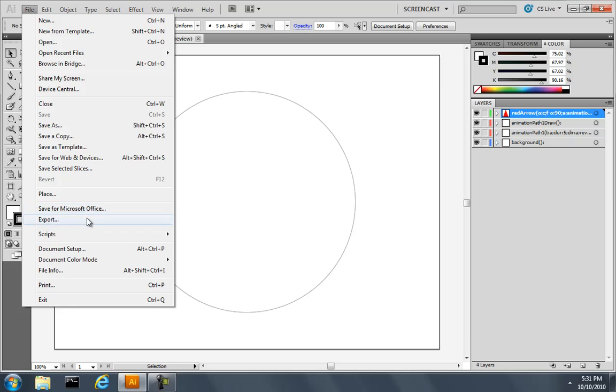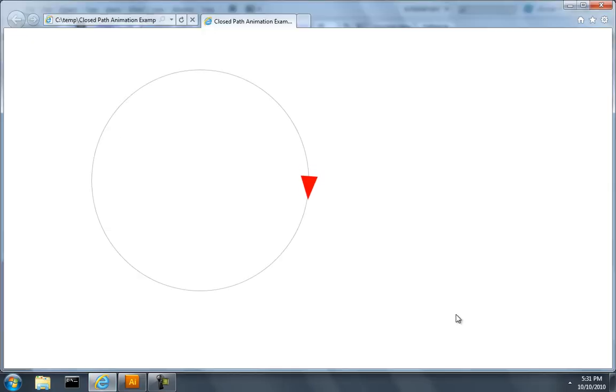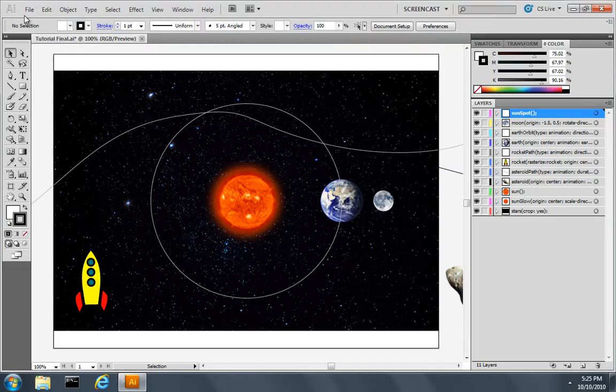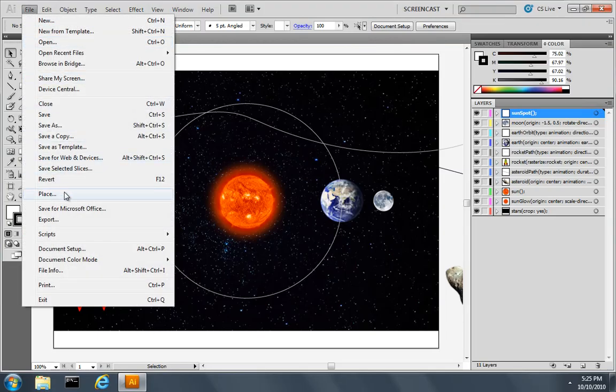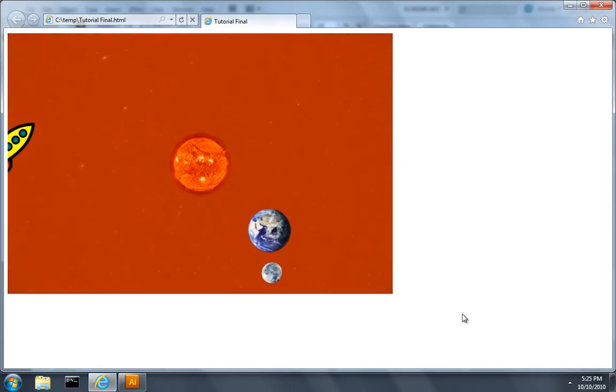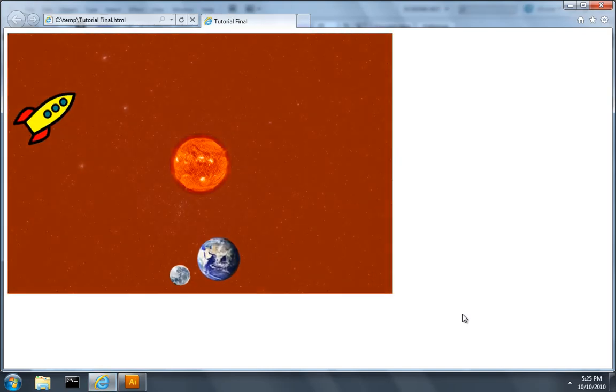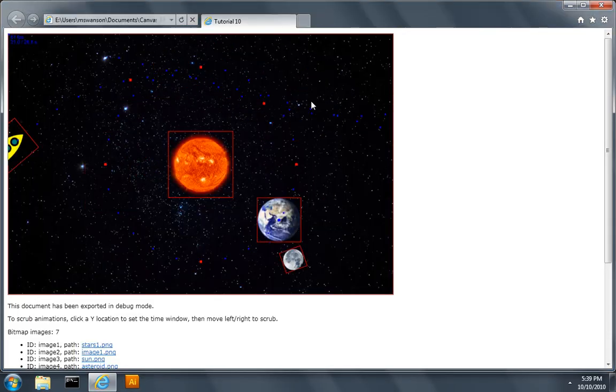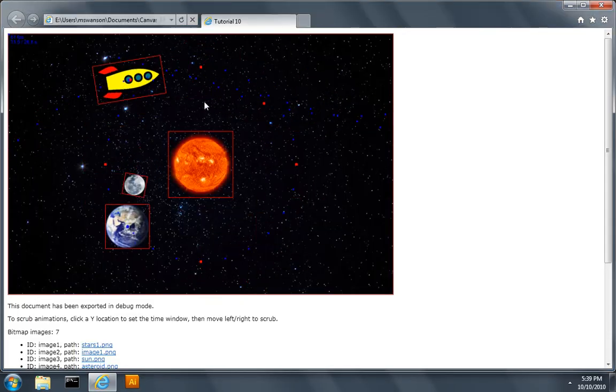If you're willing to write a few lines of code, you can do even more. Add sound. Add interactivity. There's even a debugging mode to scrub through complex animations.